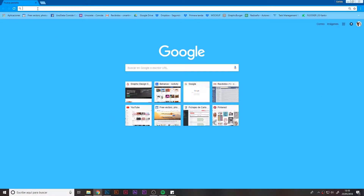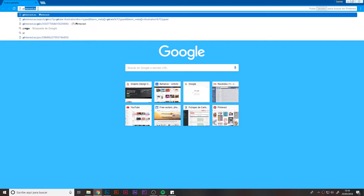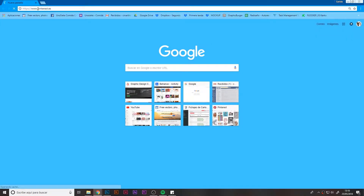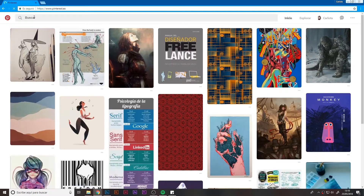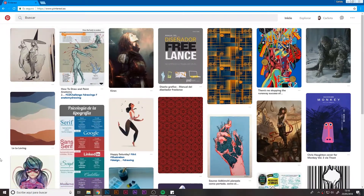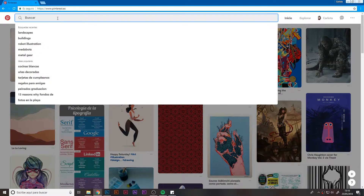Hey guys! Welcome to this new lesson of the course. It's going to be a quite short and quick lesson where we'll be looking for references of robots in order to use them for our illustrations.